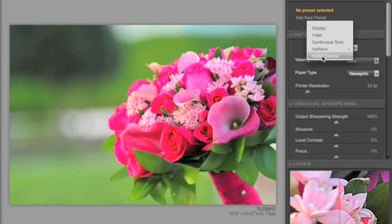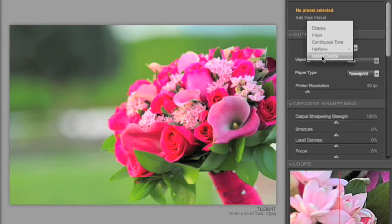And then a hybrid device, where the technology is a sort of combination of Inkjet and halftone together, giving you the ability to fine tune this sharpening specifically for these different devices.